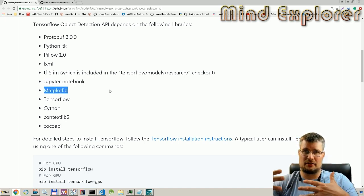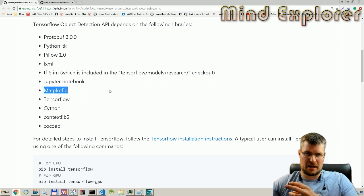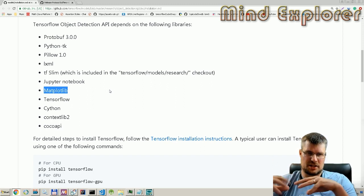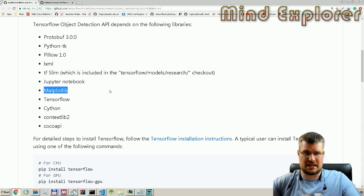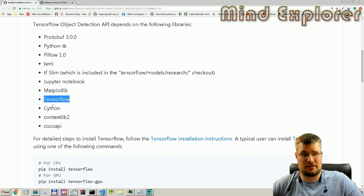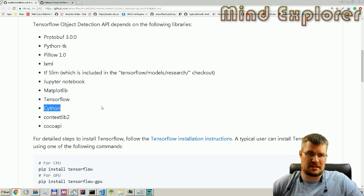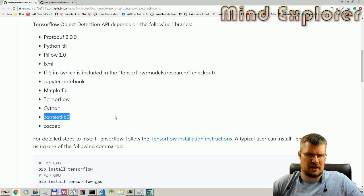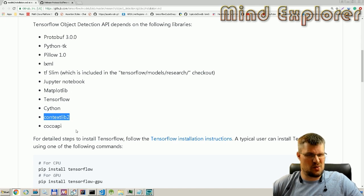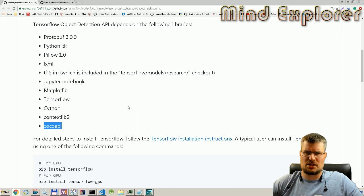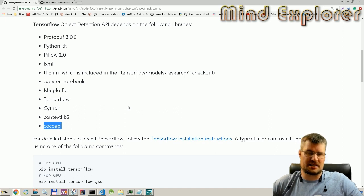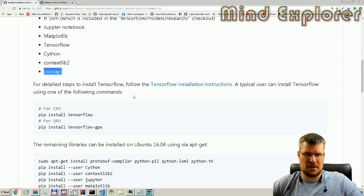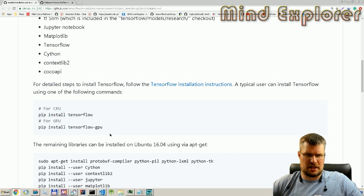Matplotlib, that's a library from MATLAB that you can use to do some calculations and so on, so that's required. TensorFlow of course, Cython to have a connection to C libraries, contextlib, and the COCO API which is to read the COCO training files and do evaluation on those.